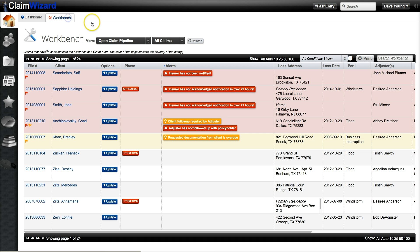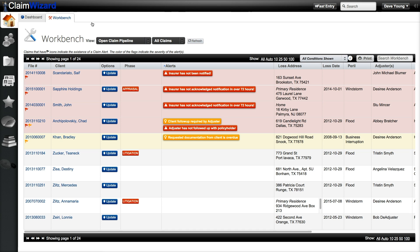Next you can click over to your workbench. Your workbench has two views. The first view gives you a view of your open claim pipeline. You can think of this as an always up to the minute open file review view, where you can easily sort and update on any open claim that you have access to.